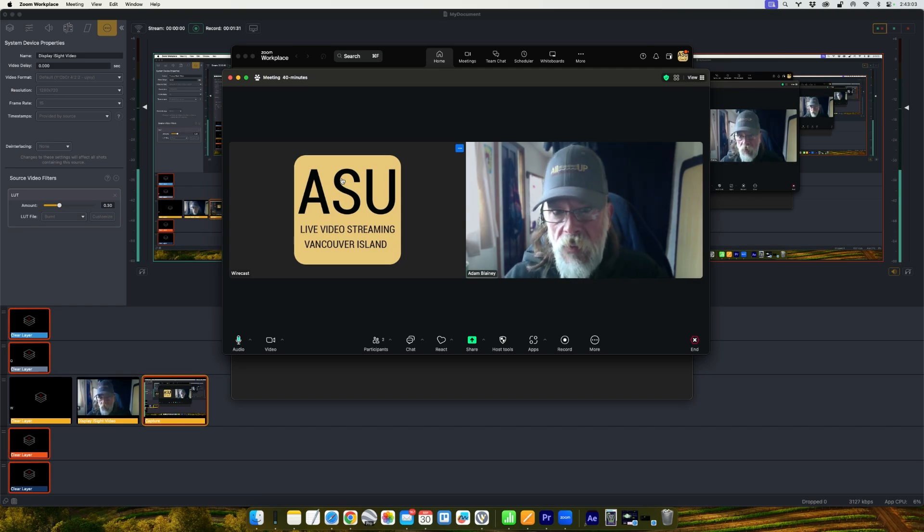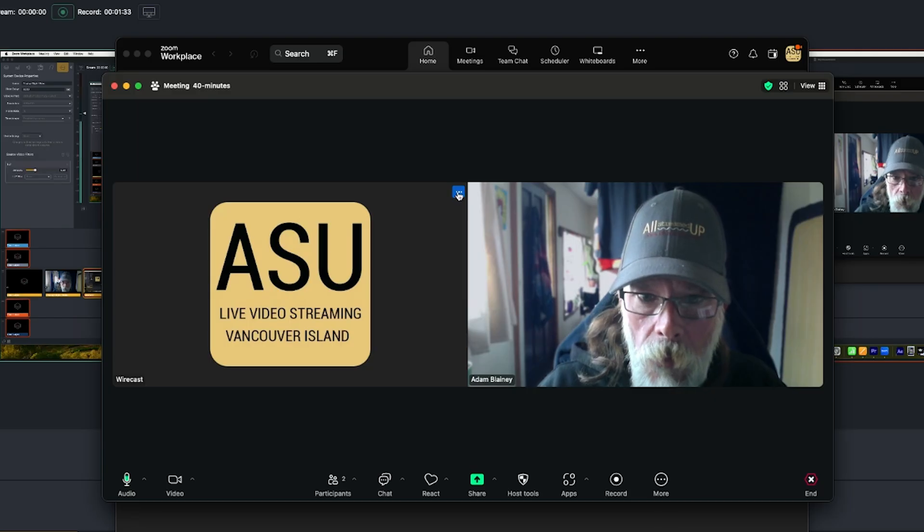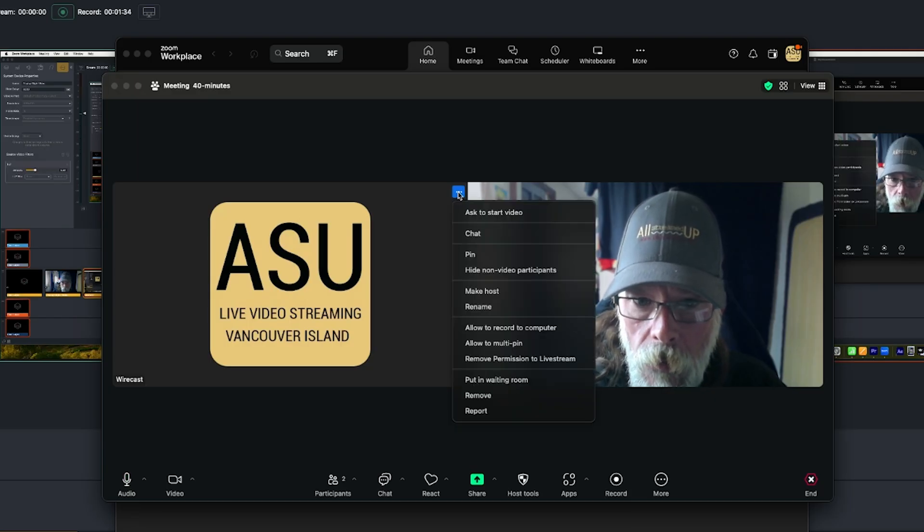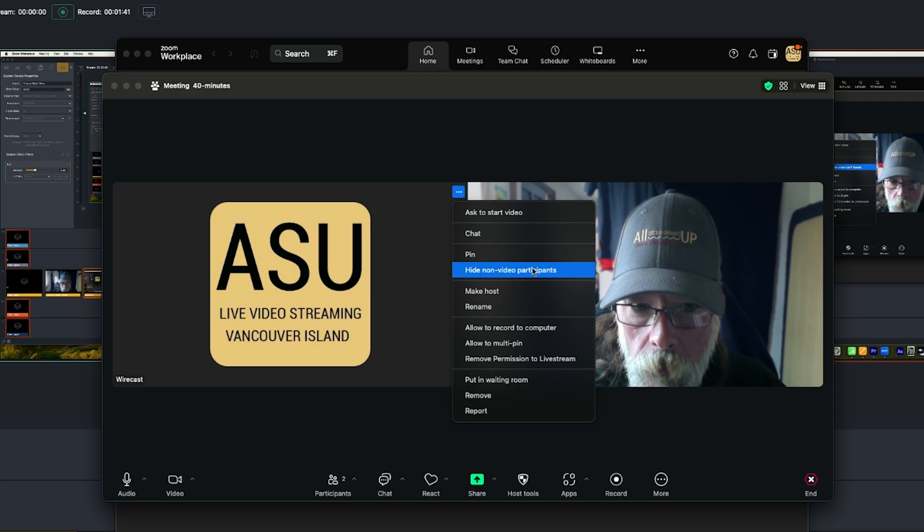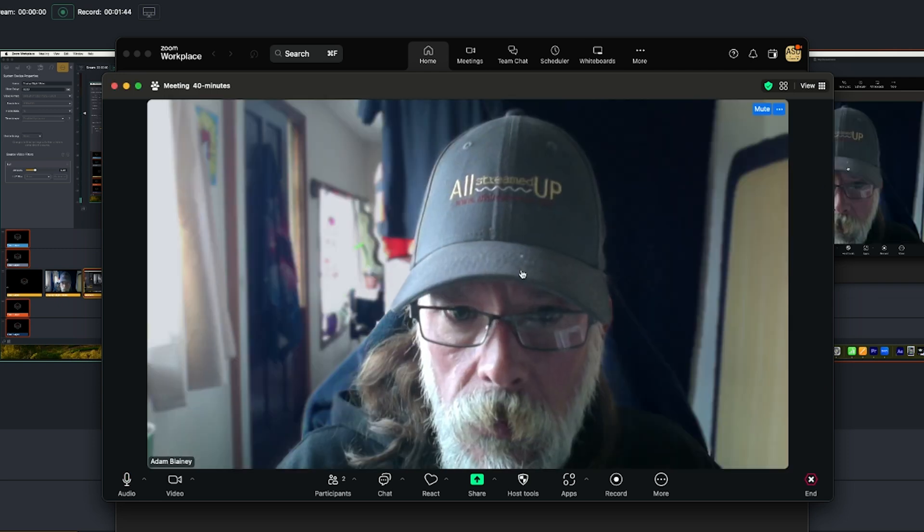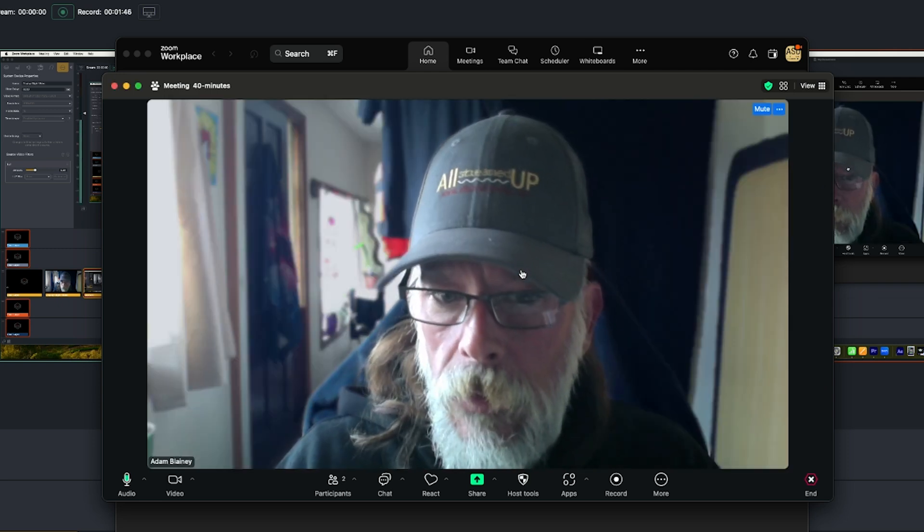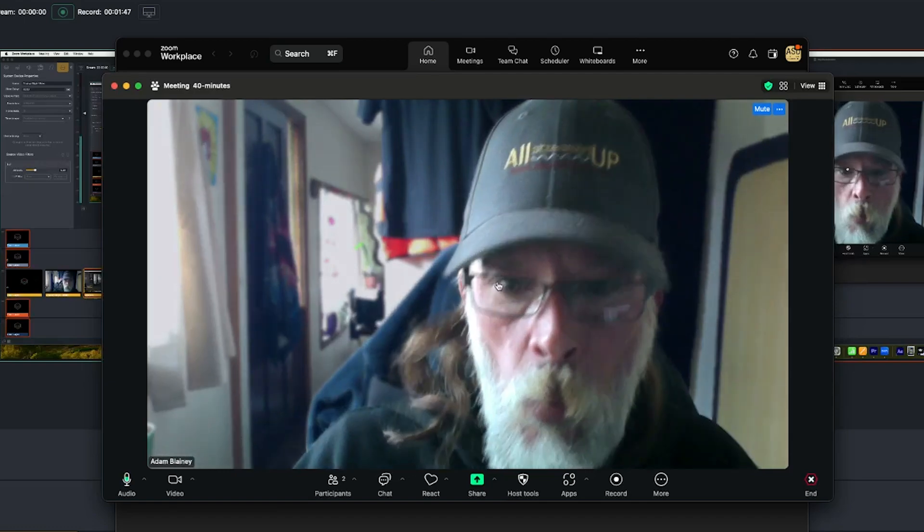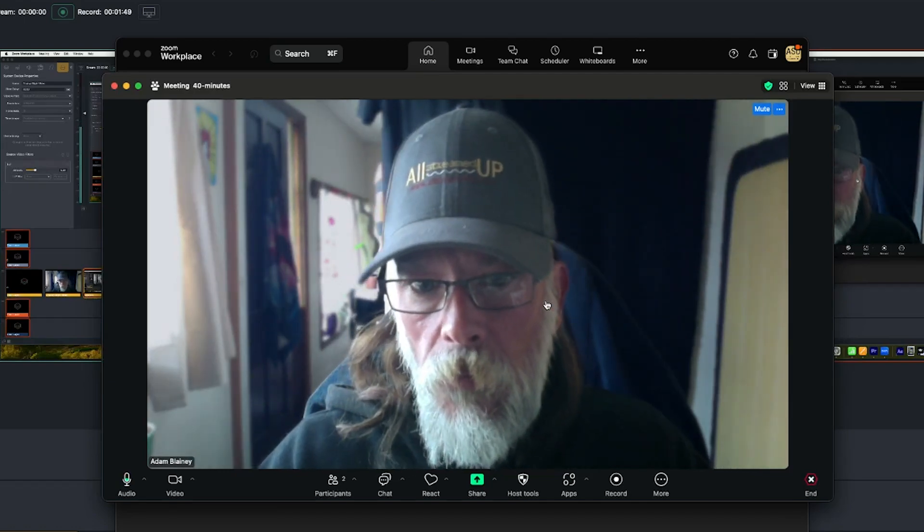You just want to see the face, right? So you click on that. And then we're going to put, and let's hide non-video participants. And that's going to get rid of that Wirecast from the view.